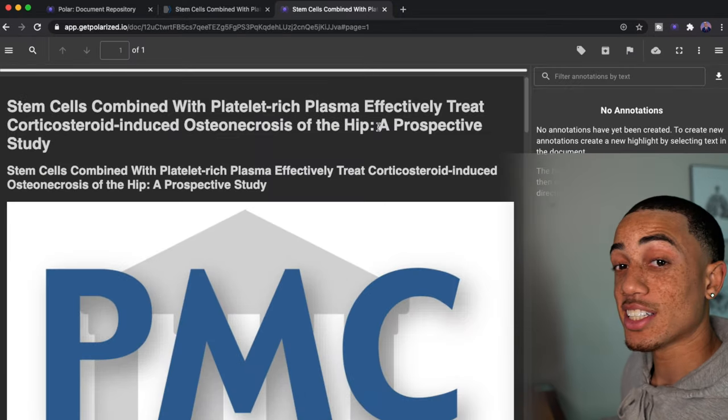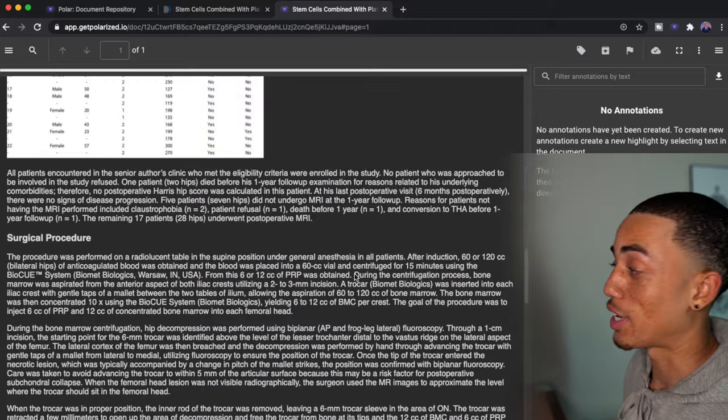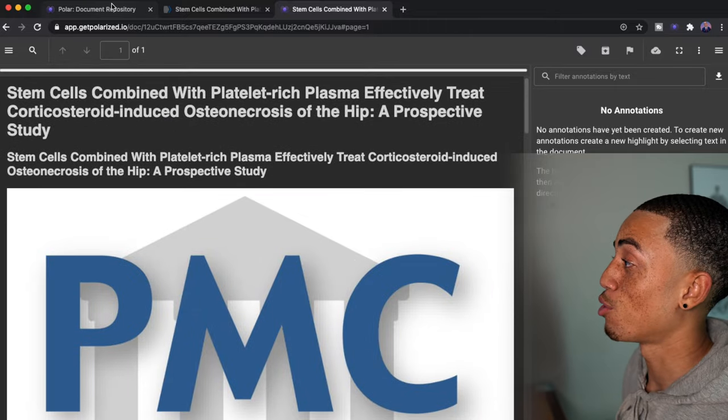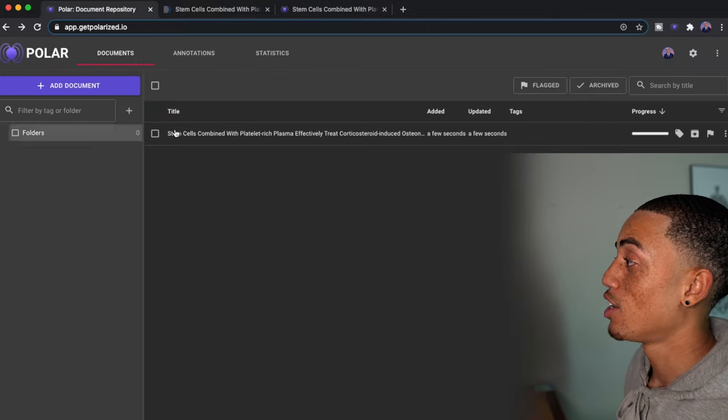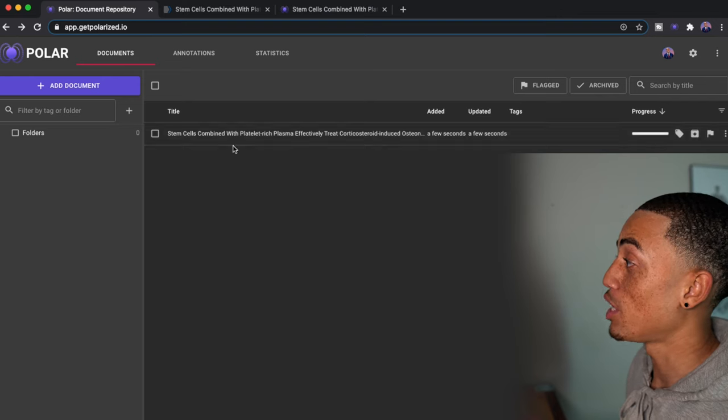And just like that, the whole article is saved to my polar account. And if I actually go back to the original page, you now see that I have this article here.